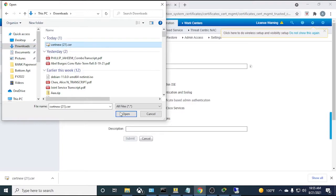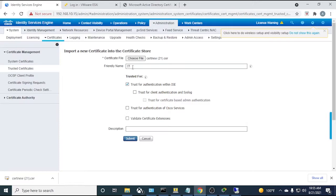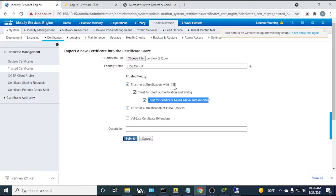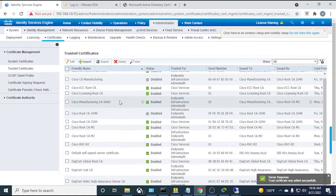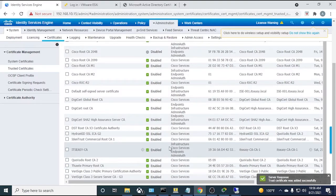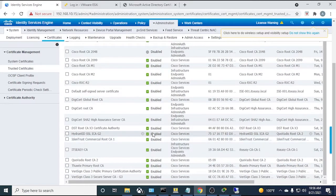Crucially, check 'Trust for client authentication and Syslog' which includes dot1x client authentication — that's the most important checkbox for our use case. Submit. ISE now trusts our Certificate Authority. The CA certificate appears in the trusted certificates list.